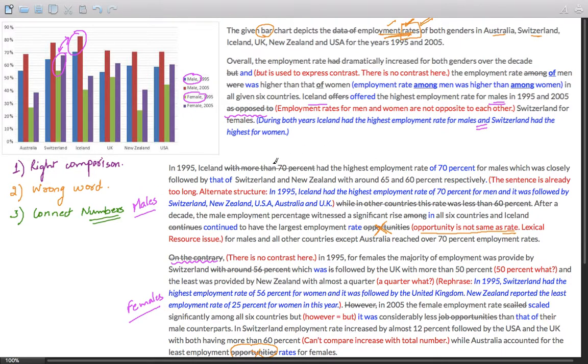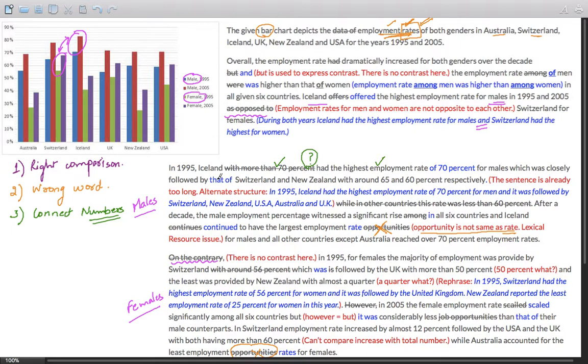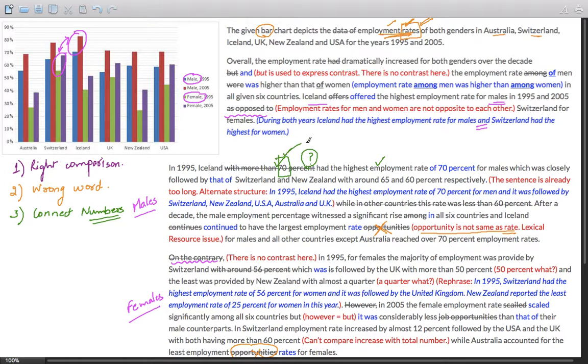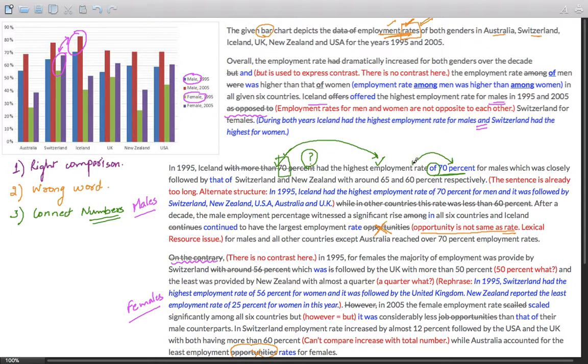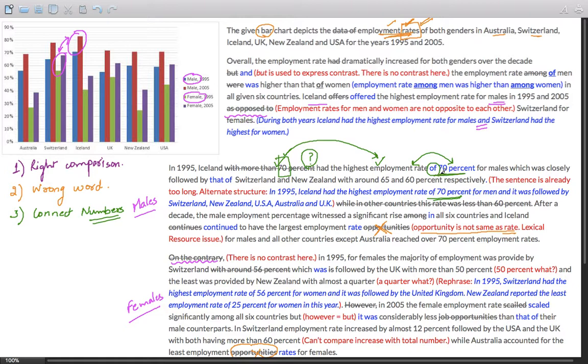Watch carefully how the student has made mistakes. Iceland with more than 70% had the highest employment rate. 70% what? This is not clear. What exactly is 70%? It's basically employment rate. So why not connect it with employment rate using just a preposition? Employment rate of 70%. That's what I have done. Iceland had the highest employment rate of 70%.